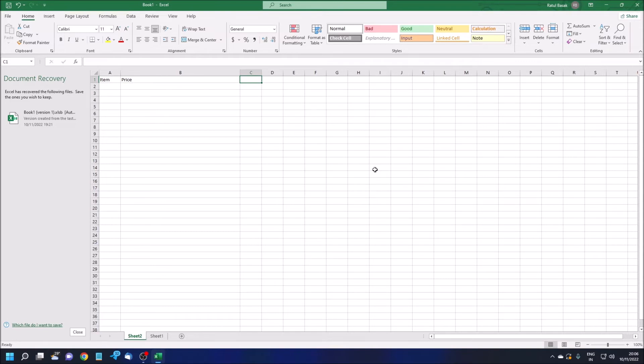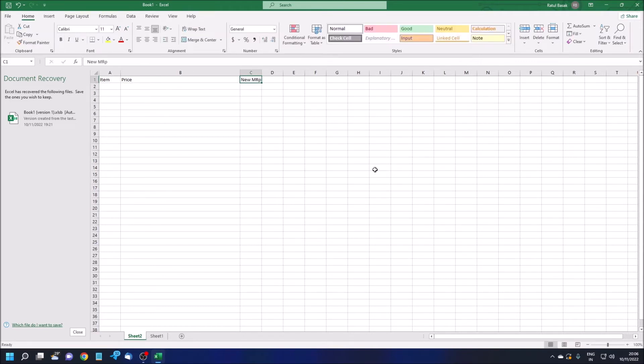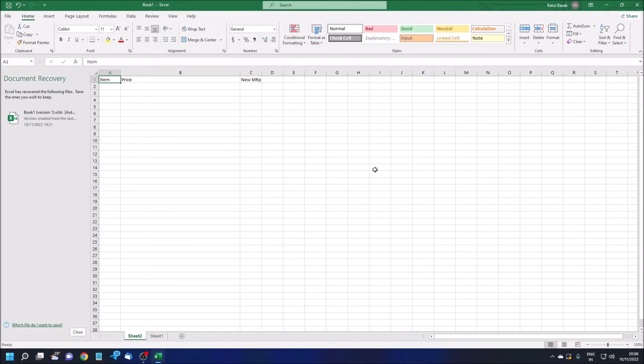I'm just increasing the column width. Price B1. And in C1 I'm just giving here New MRP. Item A1. For example, I'm just copying two items. I need data for two items.